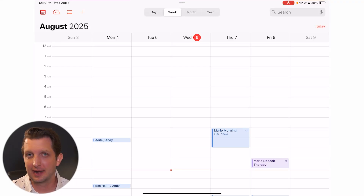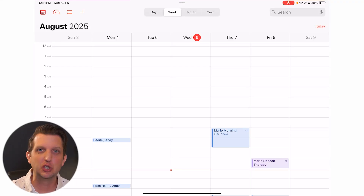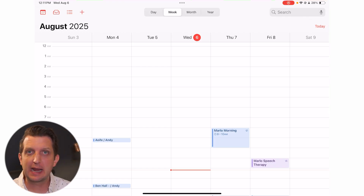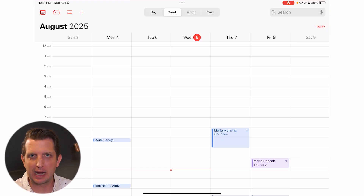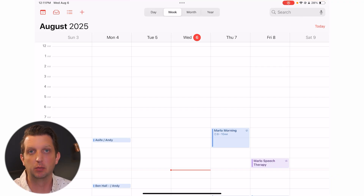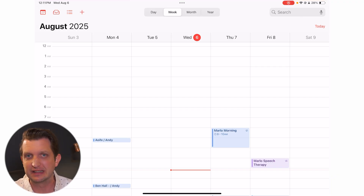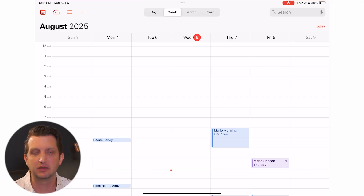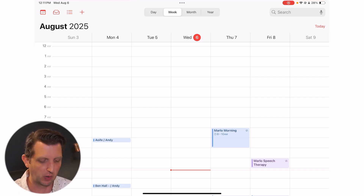If you have an Apple device and an Apple account, you have Apple Calendar, and it is an incredibly powerful tool that I think is underutilized. I'm going to take you from beginner to pro using Apple Calendar. I'll be showing you on my iPad for a bigger screen, but this is absolutely available on iPhone and it can sync between devices and even on your computer.